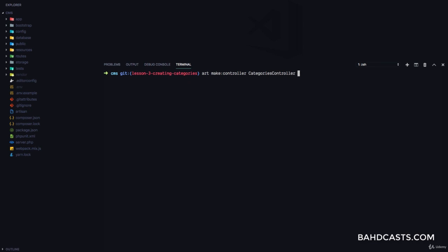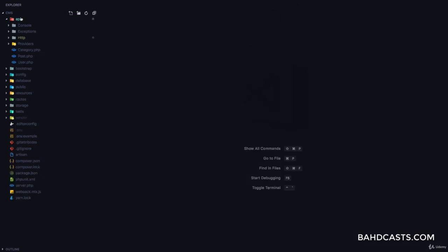If you notice in the last section, we had a list of routes — the index, create, post, patch, and delete. Laravel can help us automatically generate those methods in our controllers if we add the resource flag. So just type resource right here, and let's have a look at the controller that was generated.